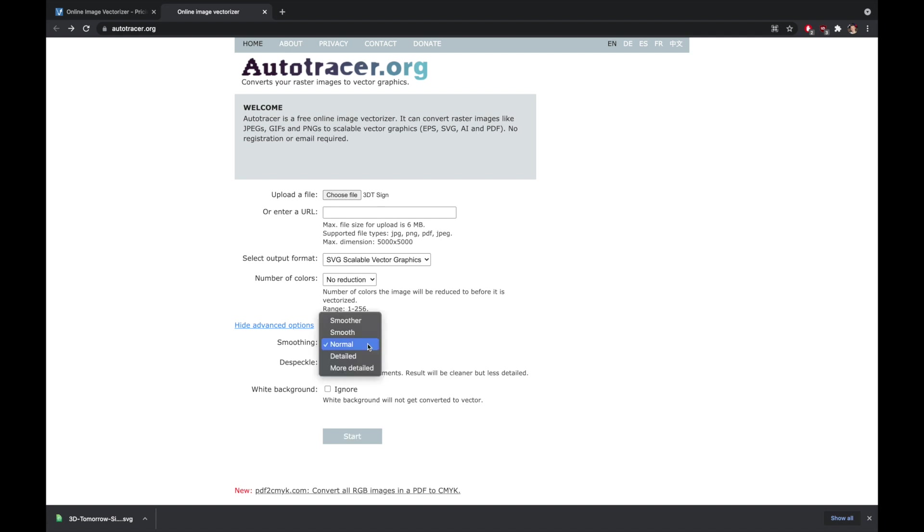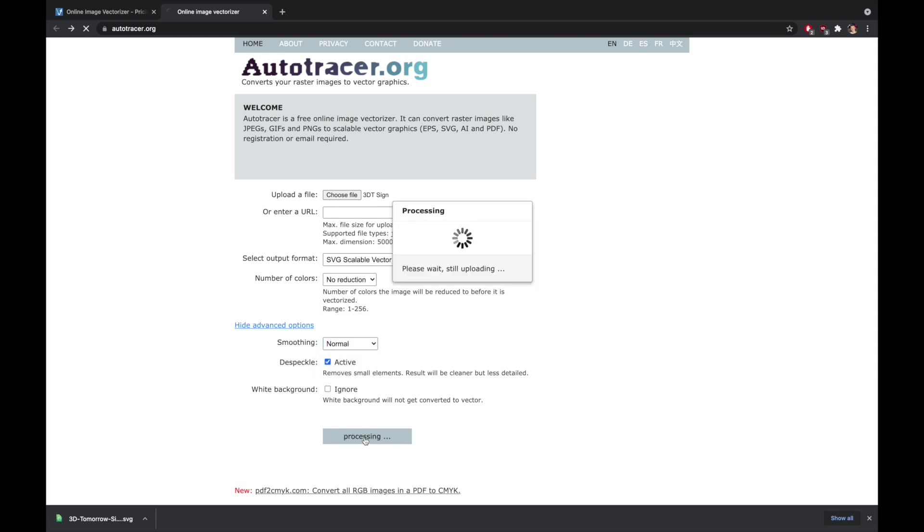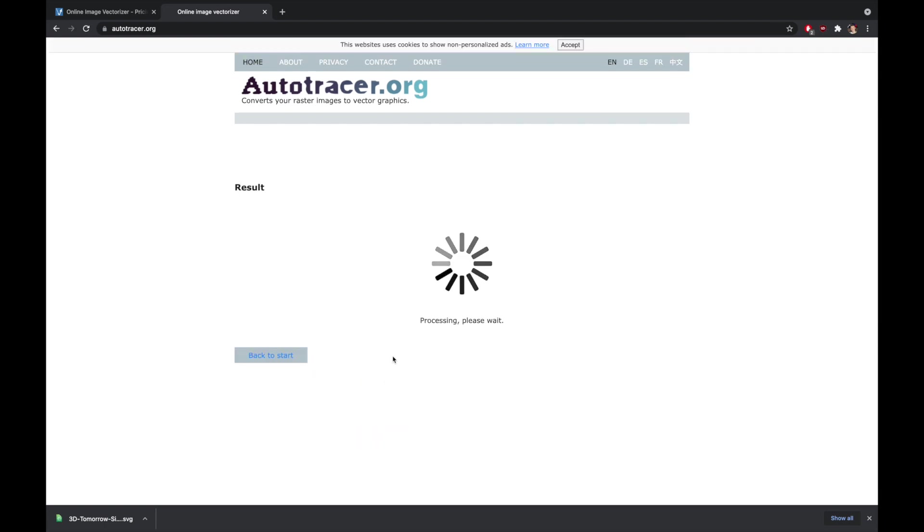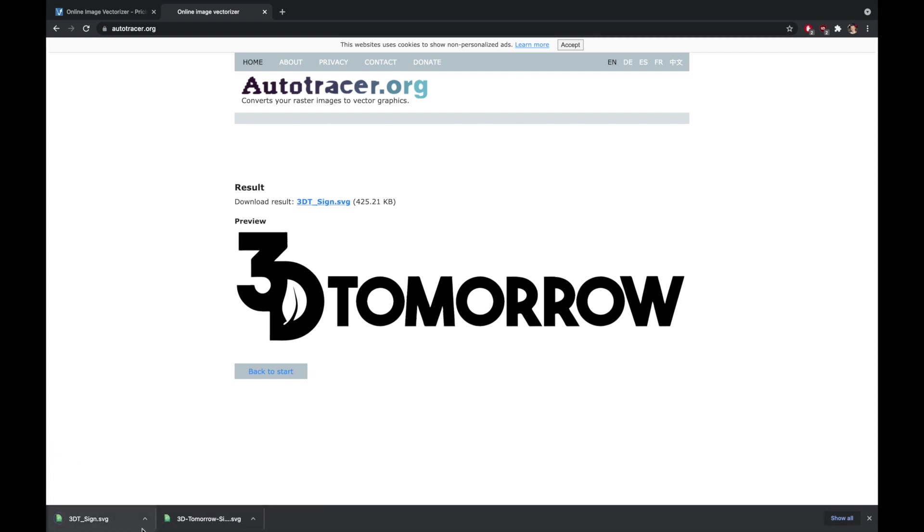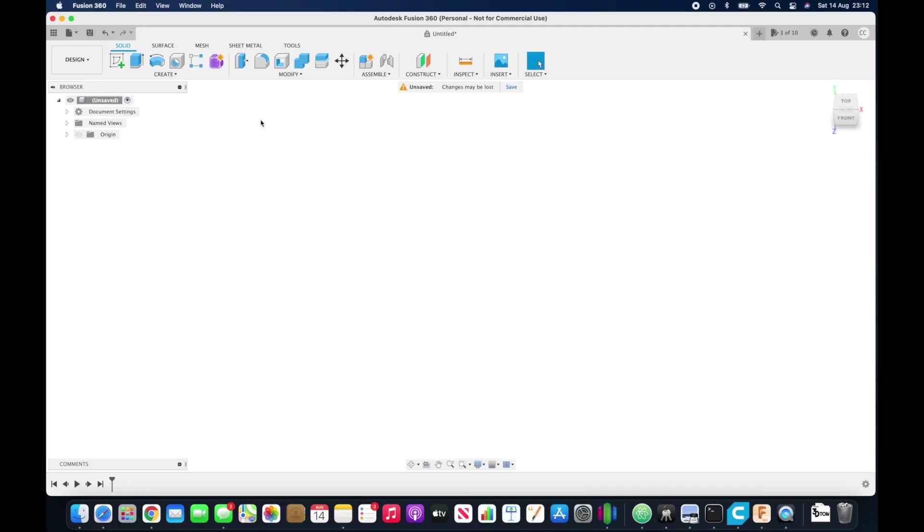Smoothing you may need to adjust if you've got a particularly low resolution, but for most things normal is fine. If you go too smooth, you can end up with a result that just doesn't look good. But anyway, you can see that looks pretty crisp, so I'll download the SVG file and then switch across into Fusion 360.